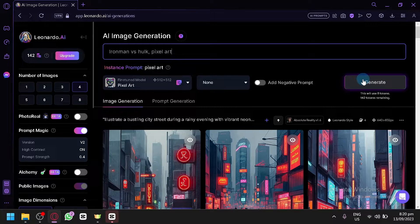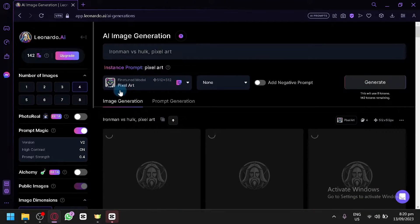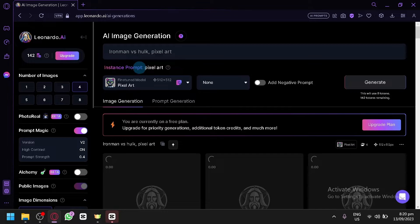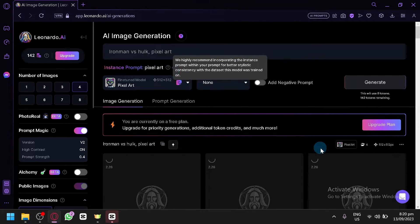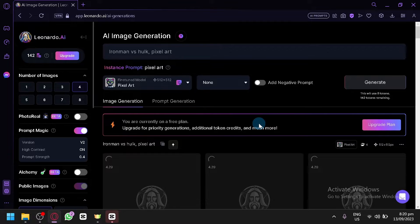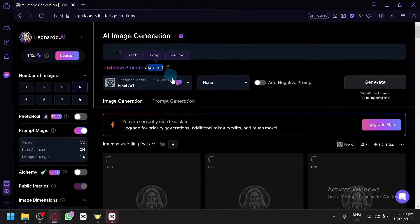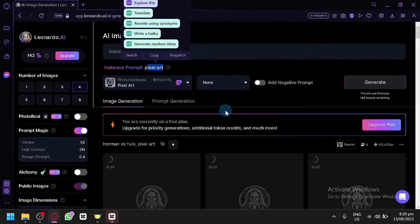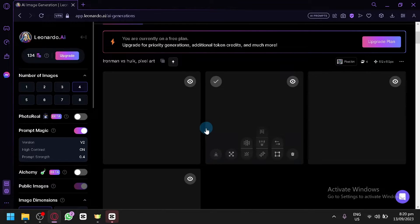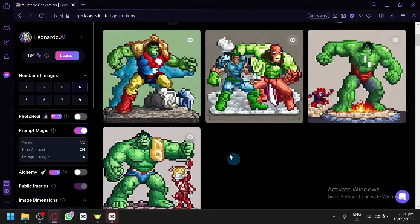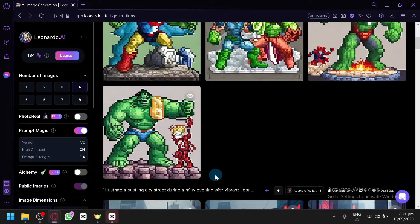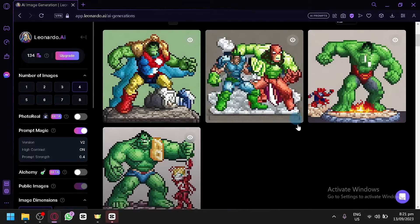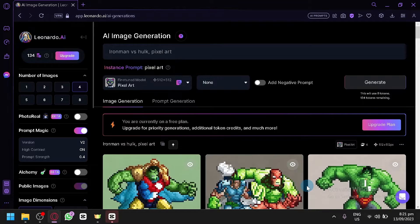And now after you click on generate, of course, it will now automatically use this model because we use the pixel art prompt over here. And it will automatically apply it. Of course, it will apply it because we are using the model. But if we put it on our prompt as well, it will make sure that it will actually be applied. And our output is, as you can see, AI or rather Iron Man versus Hulk, as you can see here with a pixel art output.